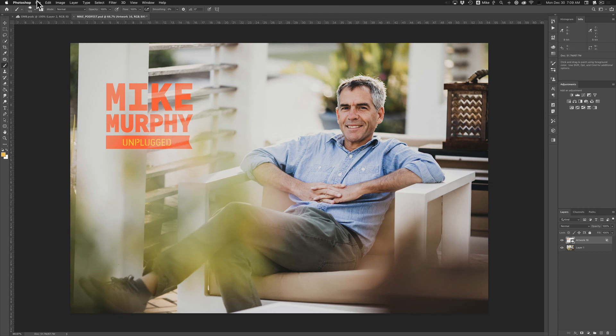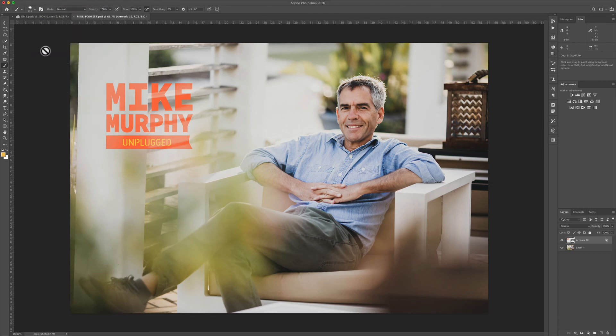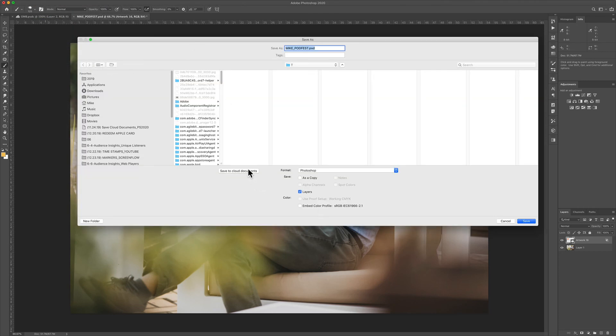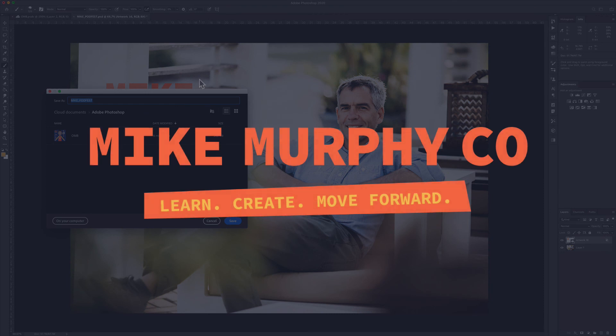My name is Mike Murphy, and that is how you save your Photoshop documents to the cloud so you can access them on any device. Cheers.